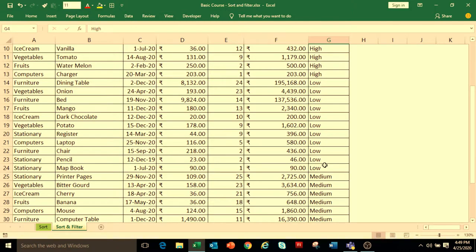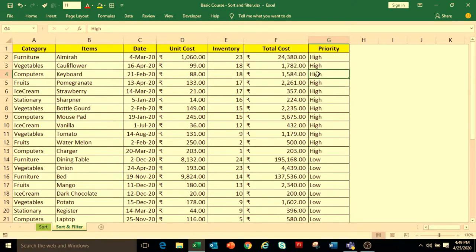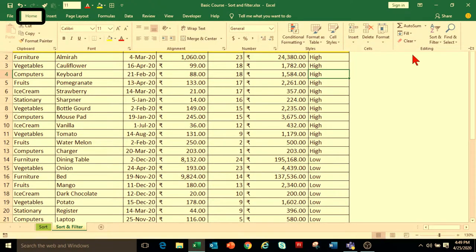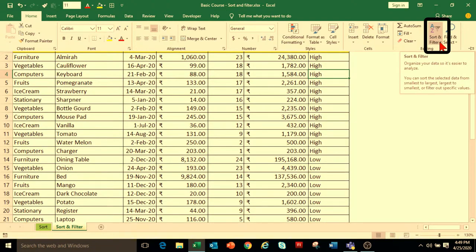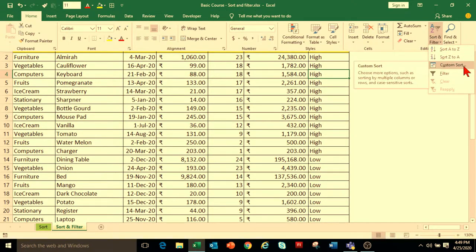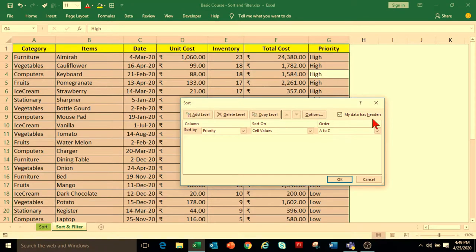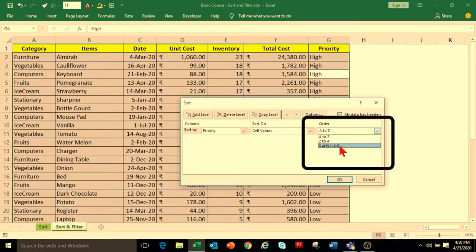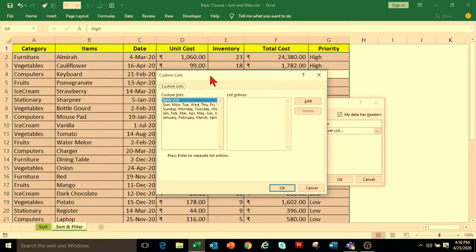But if you want to arrange your data in a customized way — which is High to Medium to Low order — then select any cell in the Priority column, go to the Home tab, under Editing Group, click on Sort and Filter drop-down and select Custom Sort. This will open the Sort dialog box. The Sort By drop-down is showing Priority, and Sort On is showing cell values — keep it as is. In the Order drop-down, select Custom List. It will open the Custom List dialog box. If you want to sort your data according to weekday or month name, you can select any of those options.